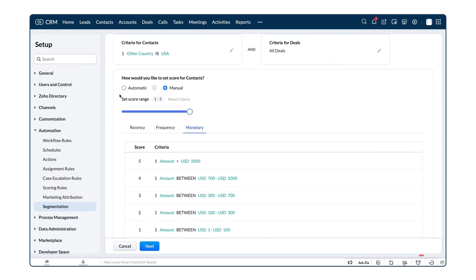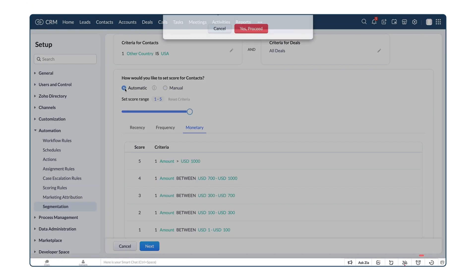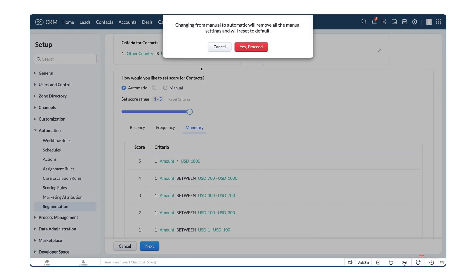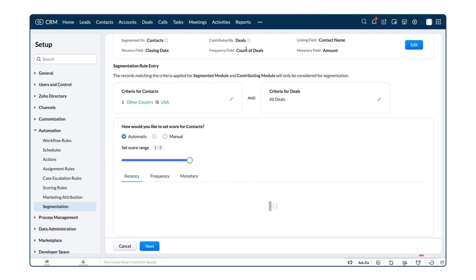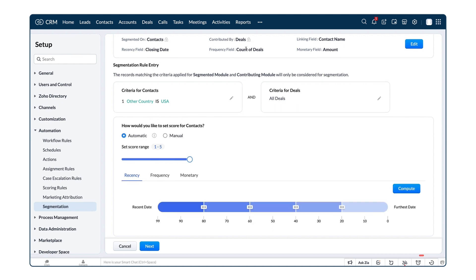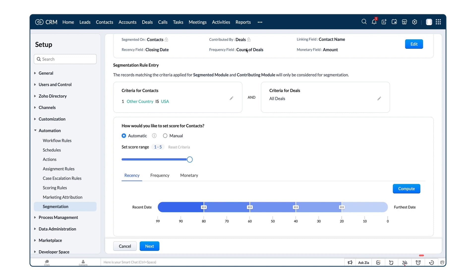Now, let's see how automatic score assigning works. The automatic calculation is available in the Ultimate Edition only. The automatic or percentile-based calculation intelligently sorts your records in a descending order and assigns the top score to your top percentile bracket. The percentile brackets are decided by the RFM score range that you chose. If the score range is 1 to 5, then there are 5 brackets. If the score range is 1 to 4, there are 4 brackets.